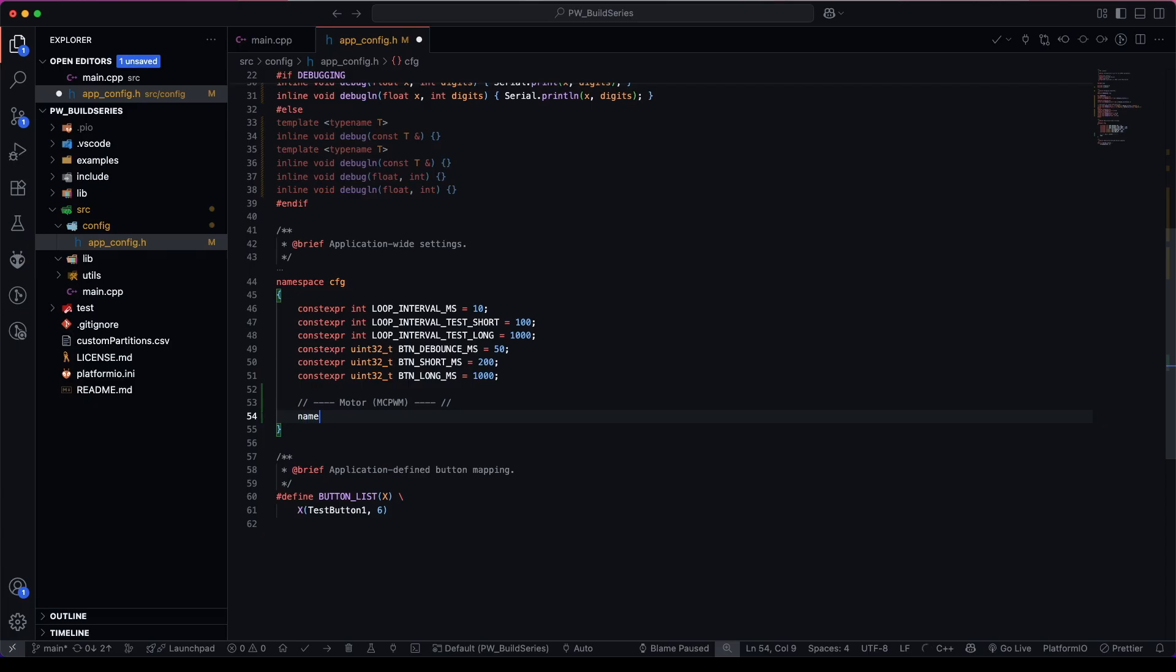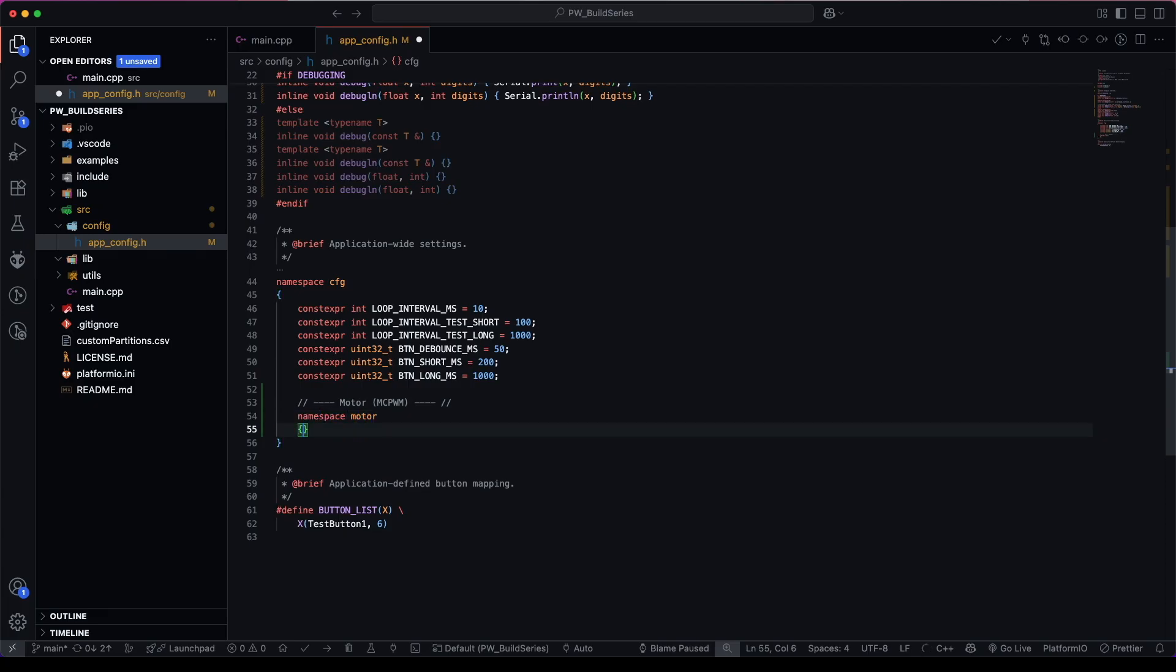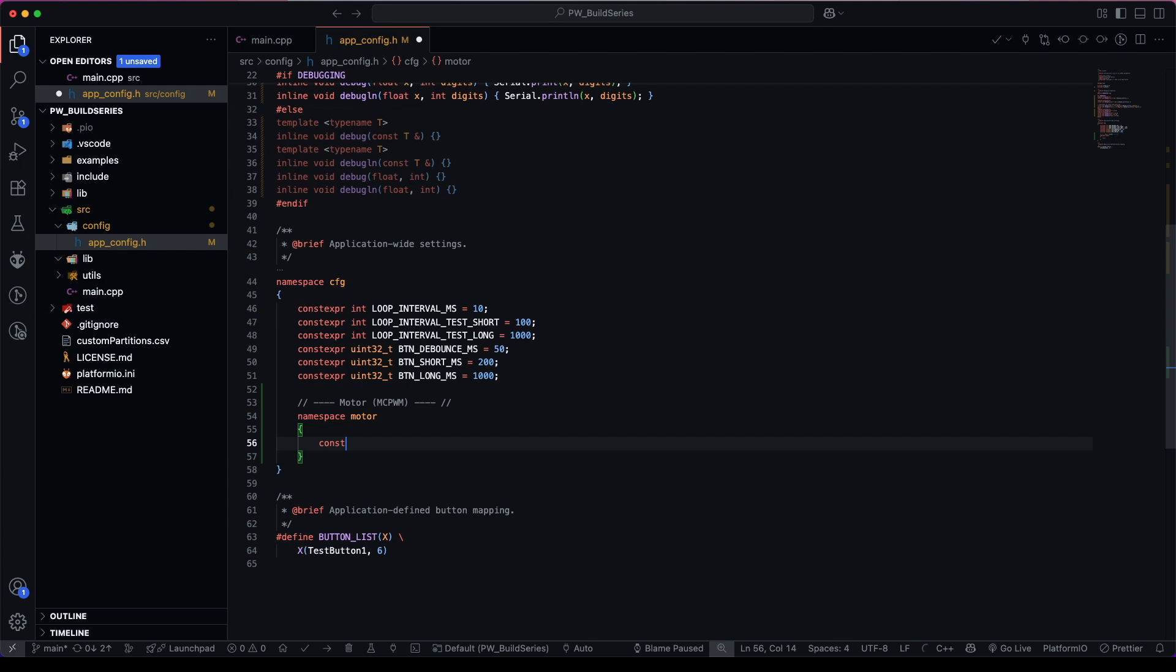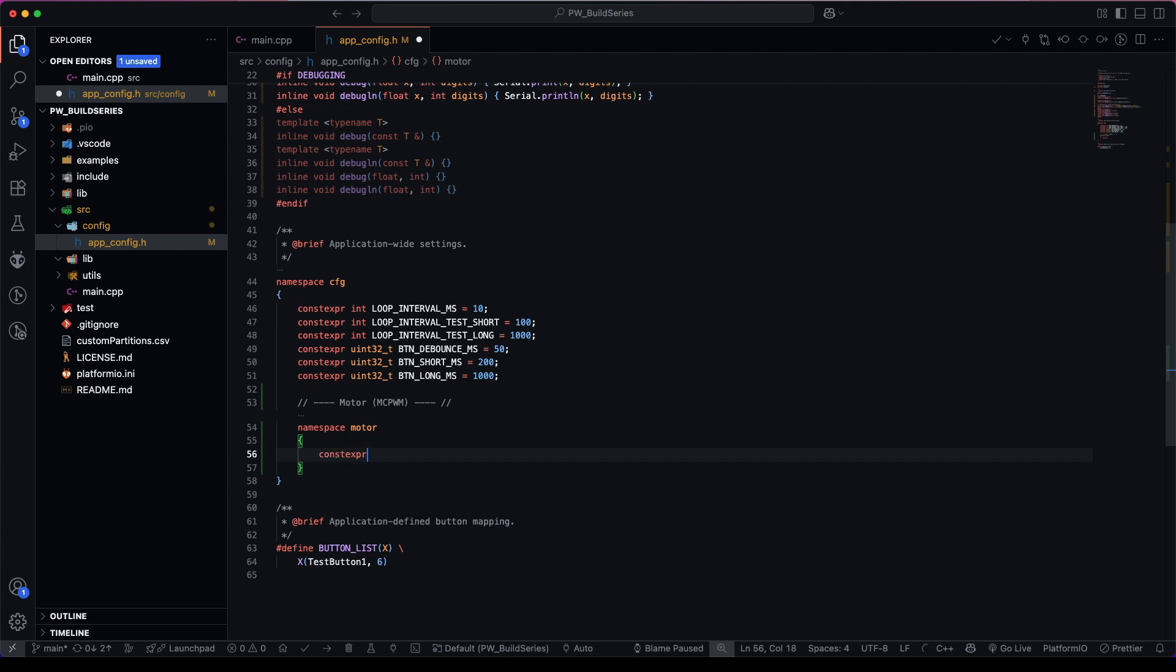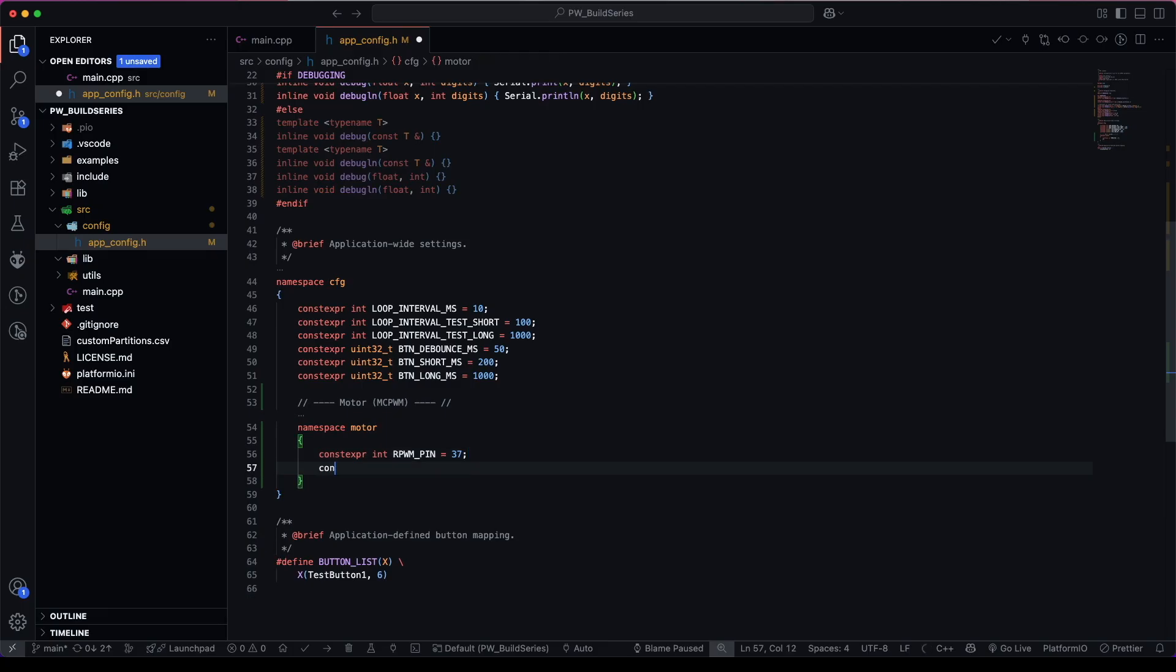We can call it namespace motor. And we can have some constant expressions. So we have our right pulse width modulation pin, which I will be using pin 37 on my ESP32 S3. We have our left pulse width modulation pin, which will be pin number 38.